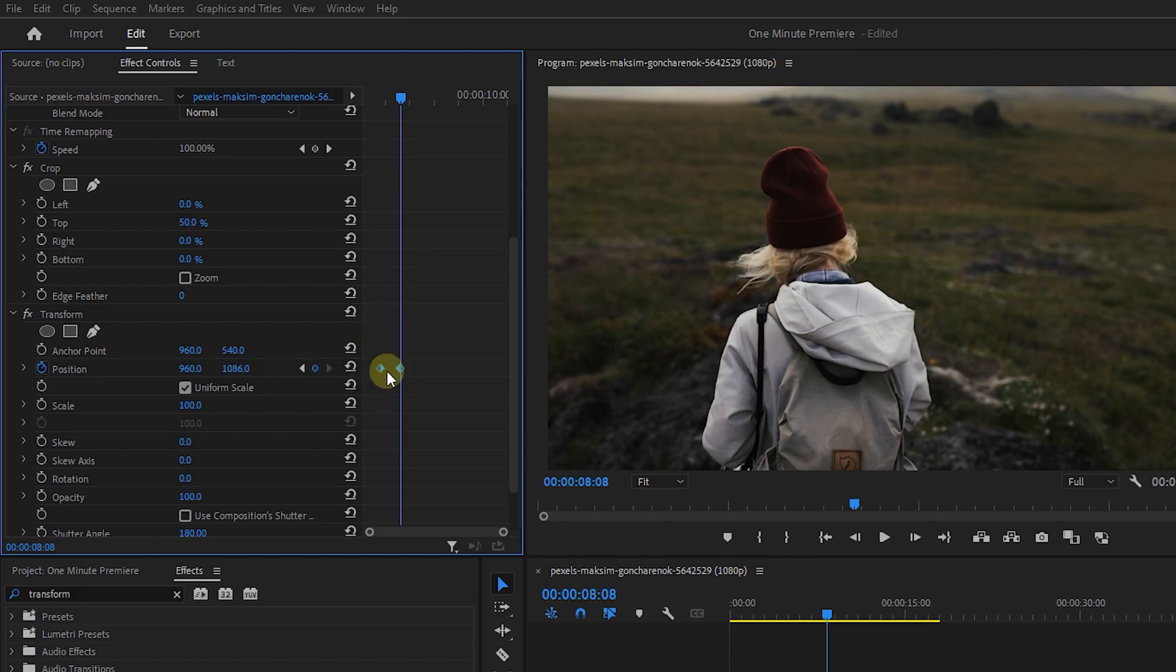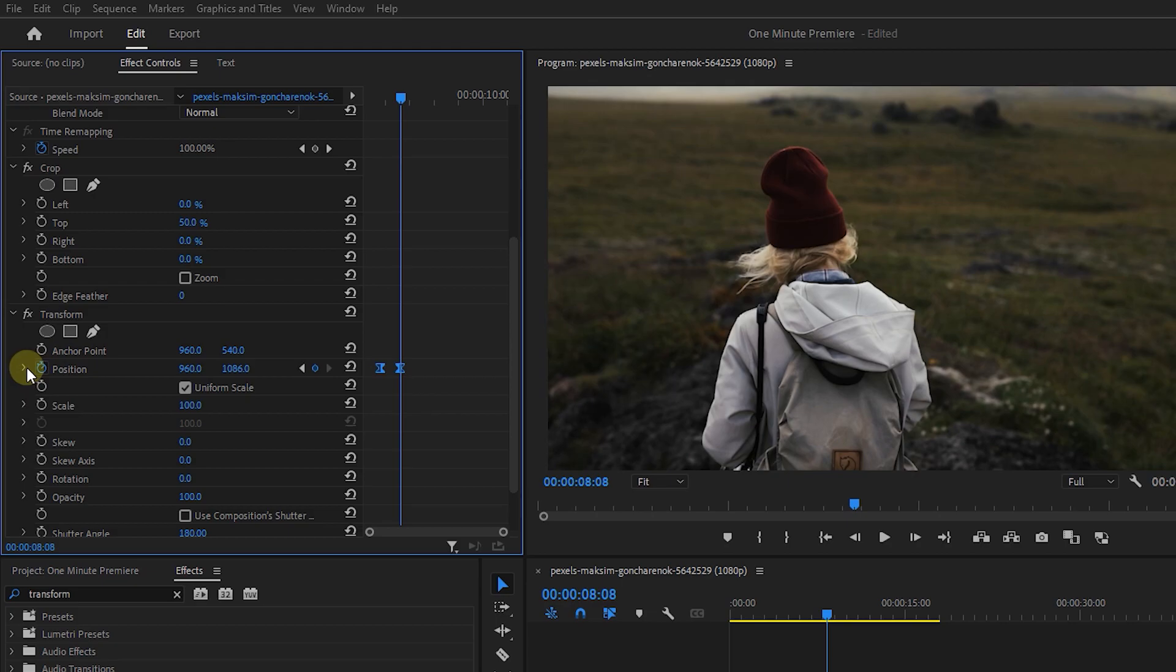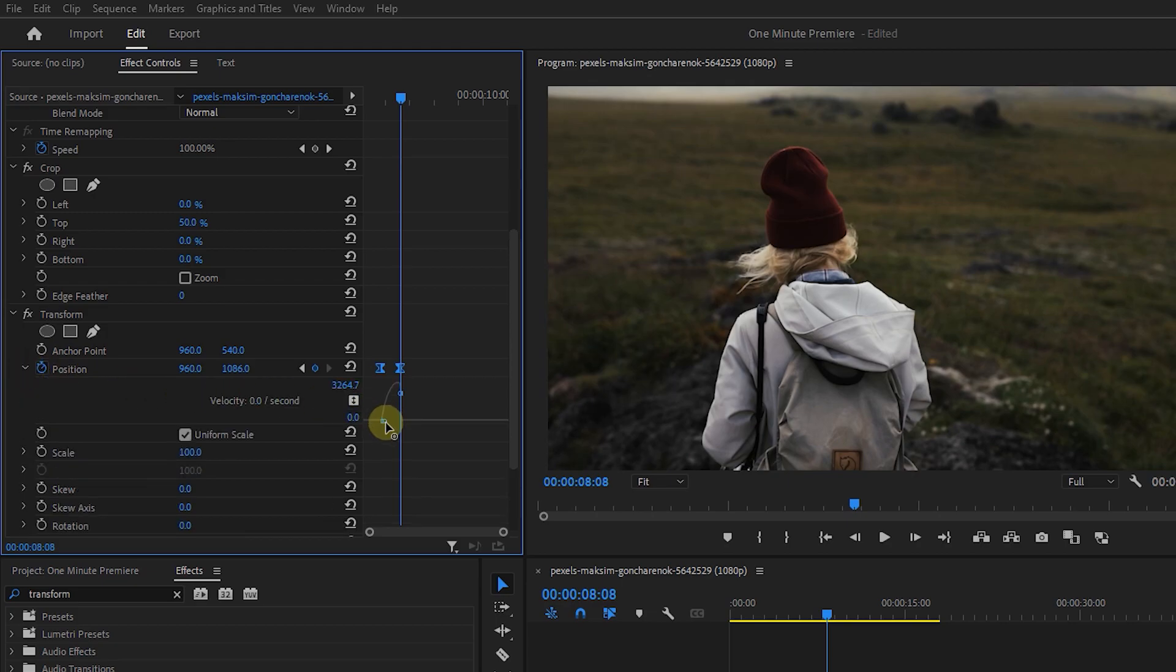Select both keyframes and add ease out to them. Also, add more curves to the animation like we did for the first one.